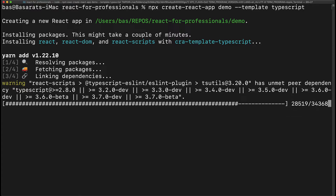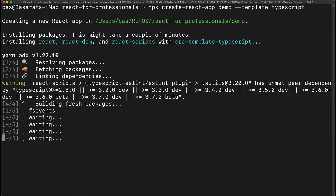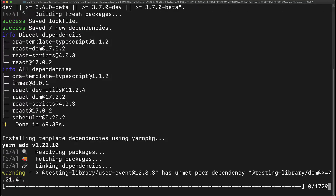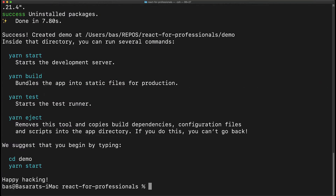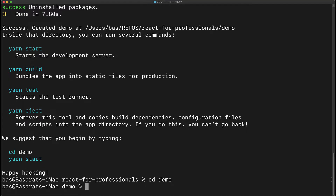This sets up the new project, brings in all the required dependencies, and then creates a new directory called demo that we will CD into and open up in our IDE.